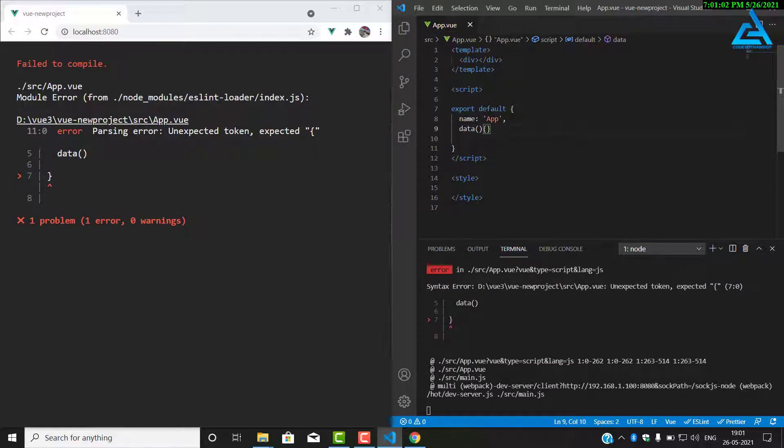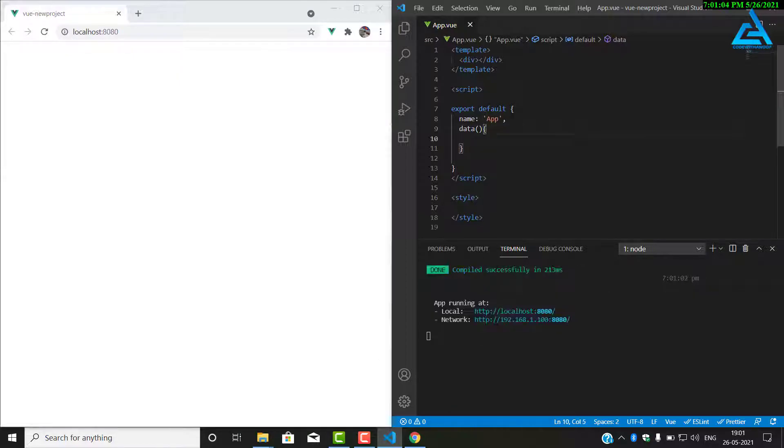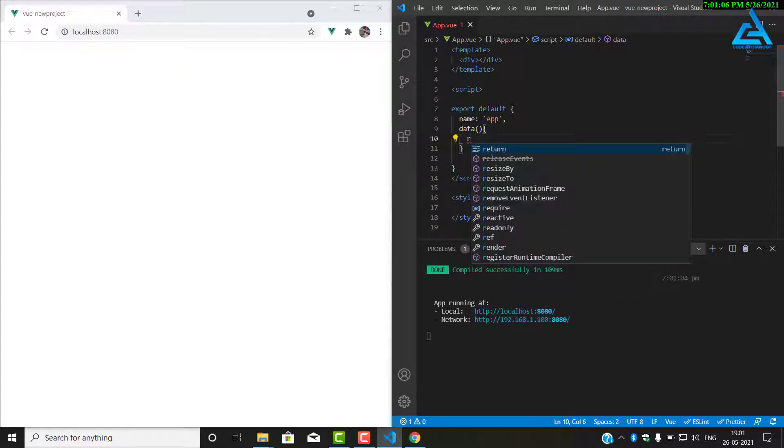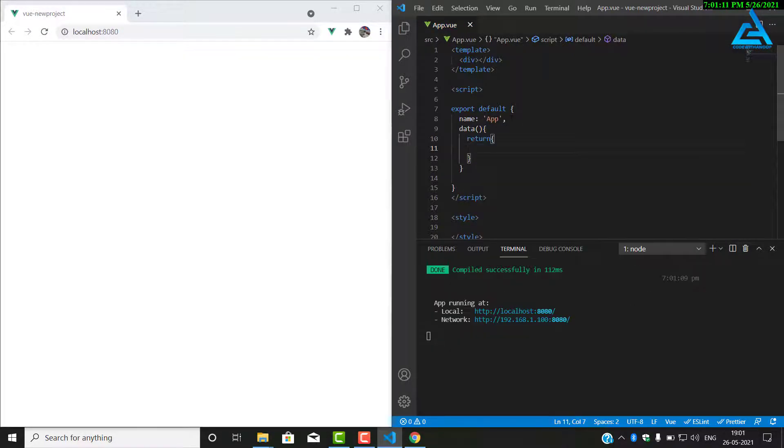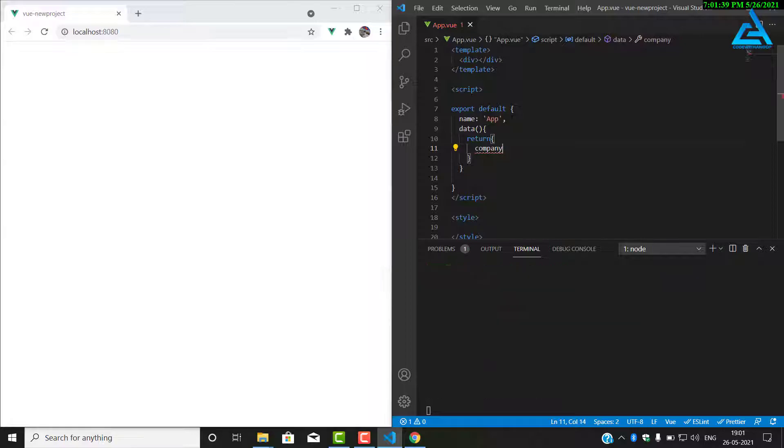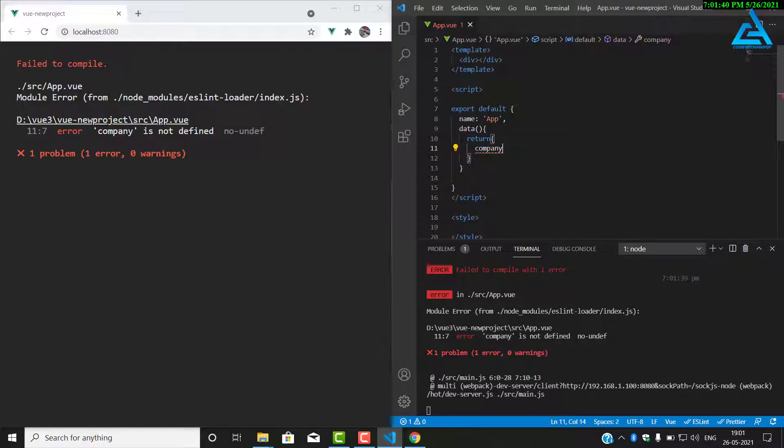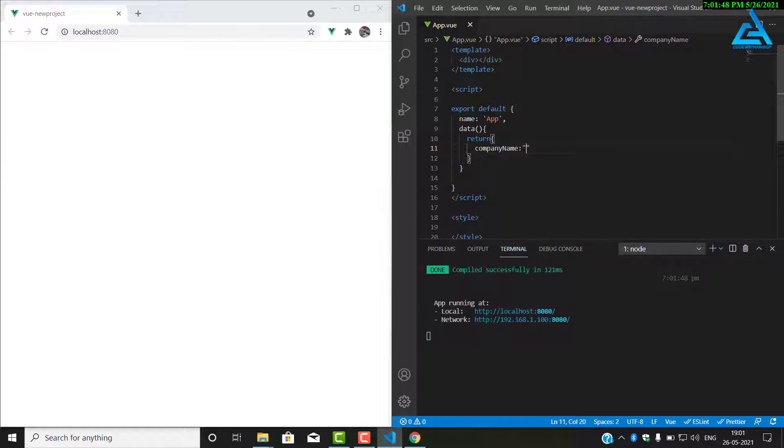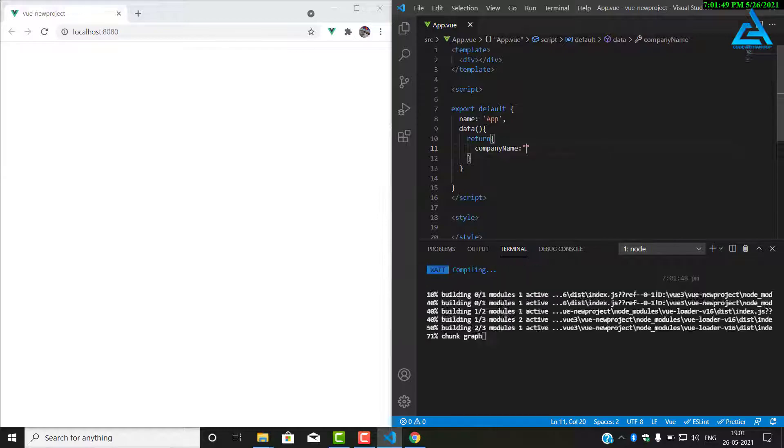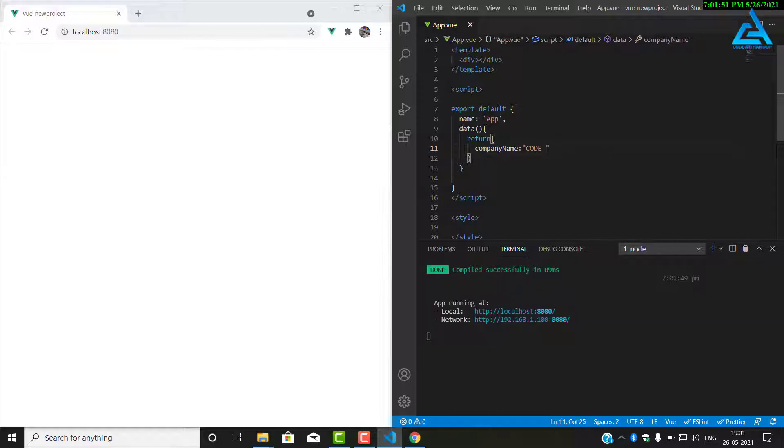This is the rule of Vue. Data is a function that returns all the data. Here we put all our data that should be accessible from this component. We are going to develop an invoice. For that we need a company name. So I put the company name as Code with Anoop.